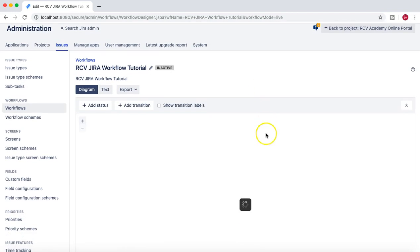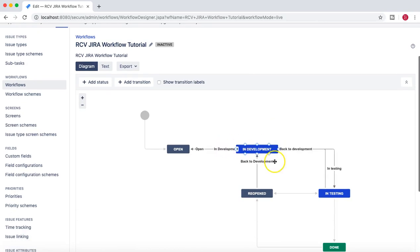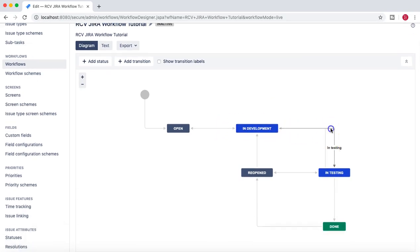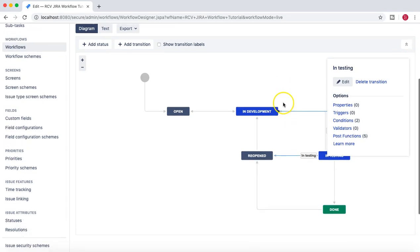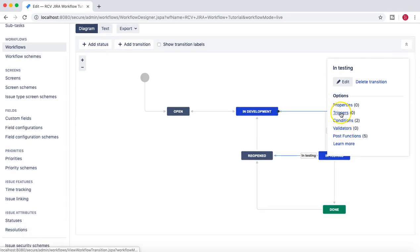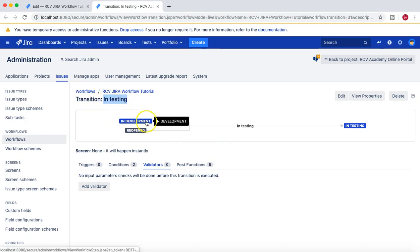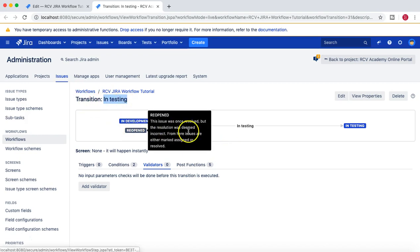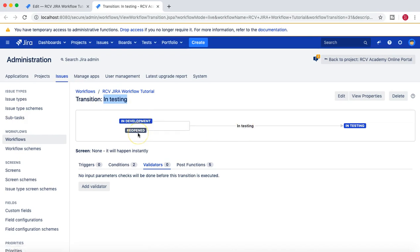In diagram mode, we can see the workflow. If you click on any of the transitions here, you will see the triggers, conditions, and validators. We have covered triggers and conditions. Now let's see what validators are. If I click on Validators, it will take me to a new window. The transition is currently In Testing, which is from In Development and Reopen status to move to In Testing status.